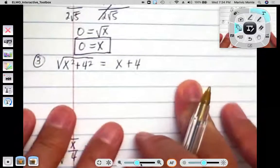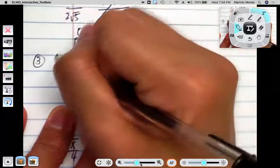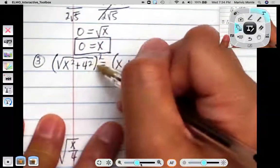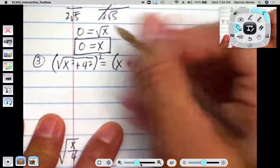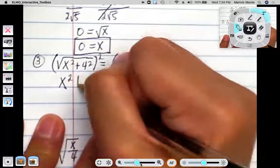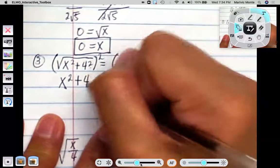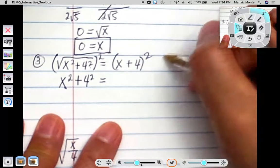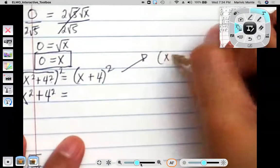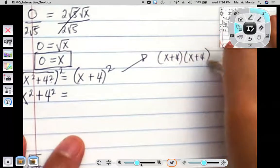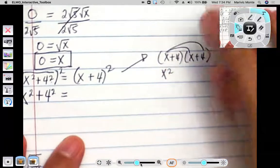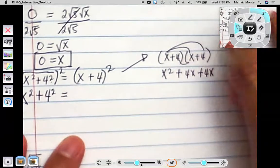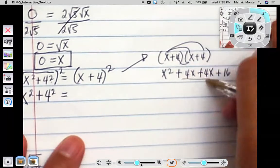Number 3 — we are again required to square both sides. Squaring both sides, we have the square root of x squared plus 4 squared equals x plus 4. What remains on the left is x squared plus 16. On the right it requires a little bit of FOILing: x plus 4 times x plus 4. So x times x is x squared, x times 4 is plus 4x, another 4x, and 4 times 4 is 16. That gives us 8x.